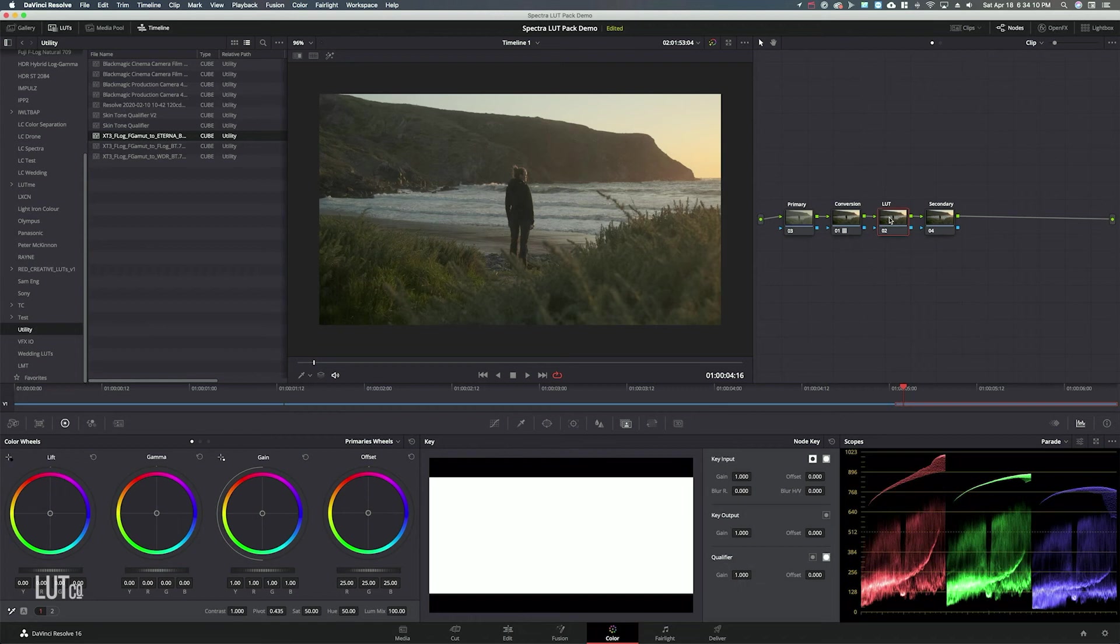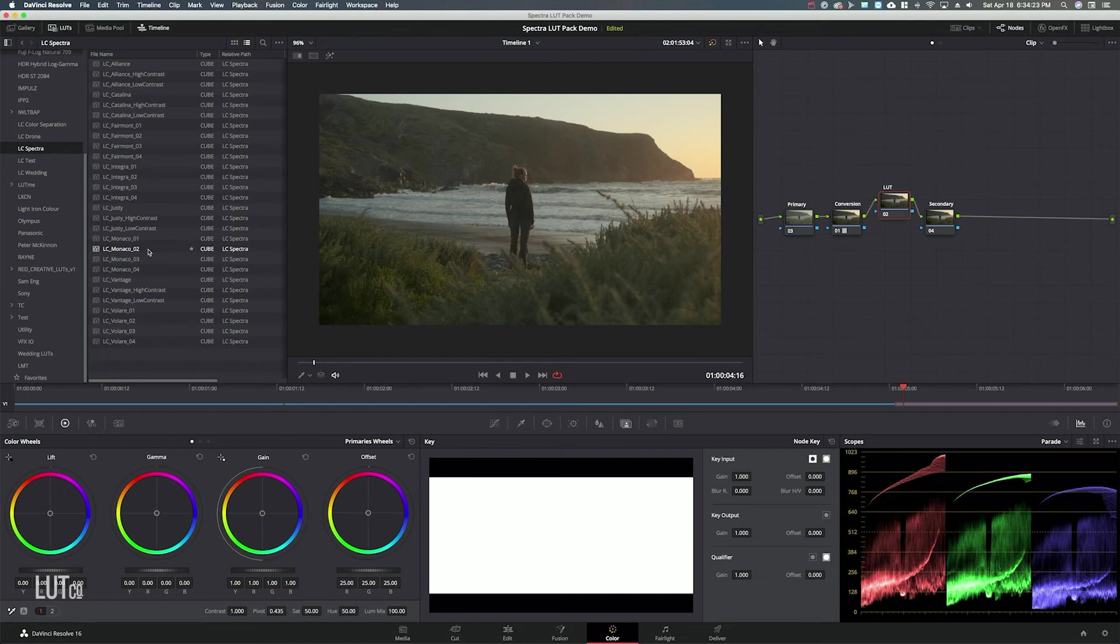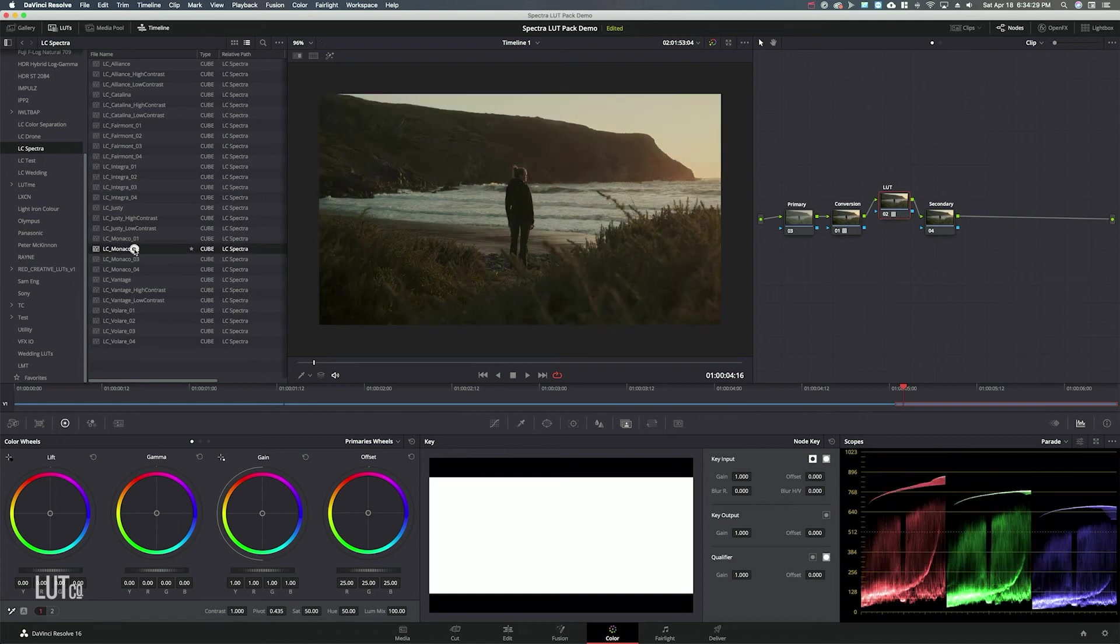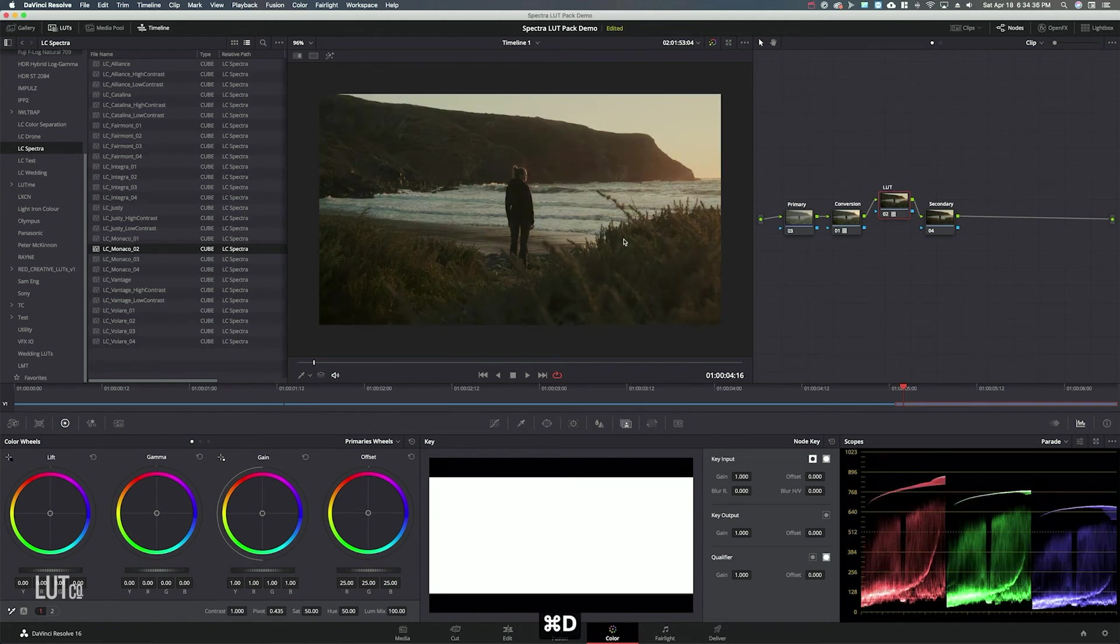Now in the LUT node, I'm going to use, let's do Monaco 2. Monaco is a really good collection for more moody scenes and Monaco 2 is nice and warm. So let's apply that there. That's looking really good already. That's before and after.